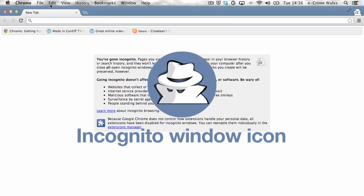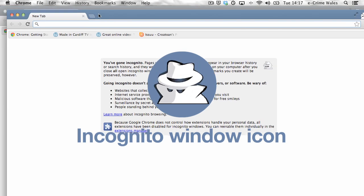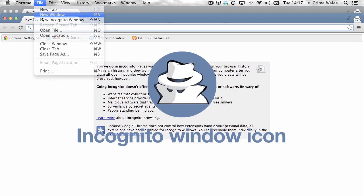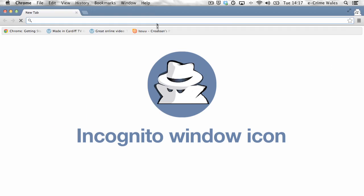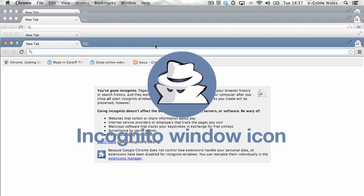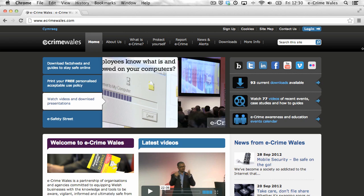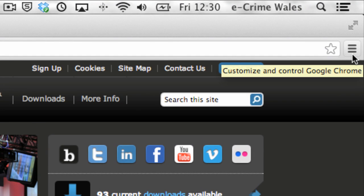You can have several incognito windows open alongside normal Chrome windows at the same time. Privacy and security settings can be accessed under the same icon in the toolbar.